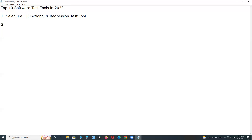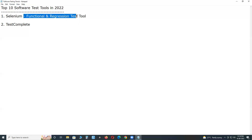Next: TestComplete. TestComplete is a commercial tool — Selenium is open source, TestComplete is commercial. The vendor of TestComplete is SmartBear. It supports desktop applications, web applications, and mobile application testing. It is also a functional and regression test tool.